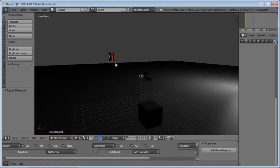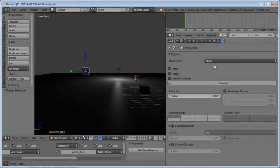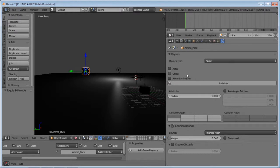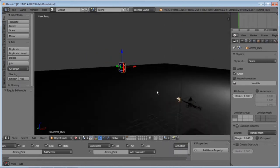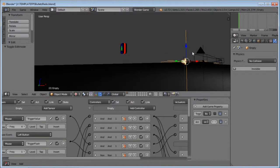Now we'll get onto the ammo packs. First thing: with the ammo pack selected, go into the Physics tab, keep it on Static, tick Collision Bounds, and change it to Triangle Mesh. Then change it to Ghost so it doesn't interfere with any physics in the game. Select this empty, and make it so that when we right-click on this ammo pack, it's going to refill our ammo. There are two ways: you can refill the ammo back to its original value, or you can add to it.